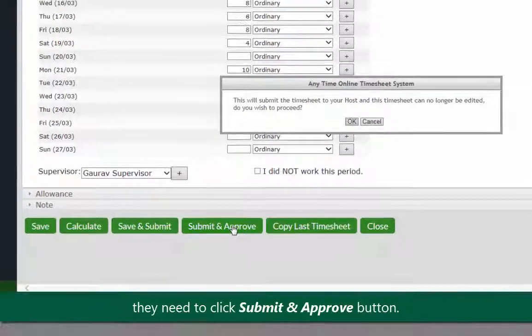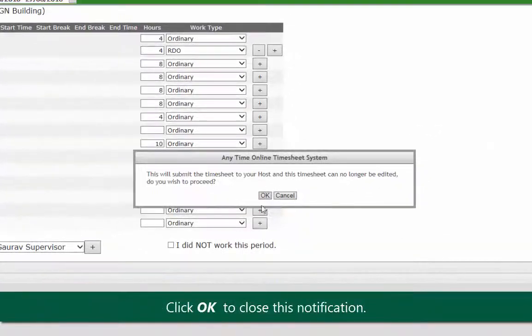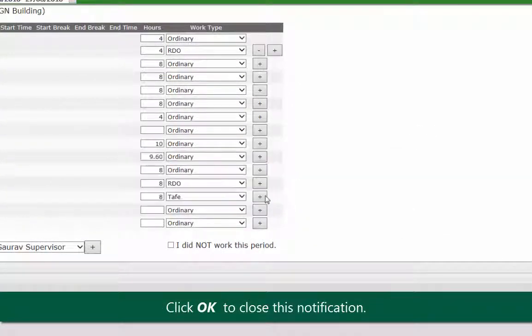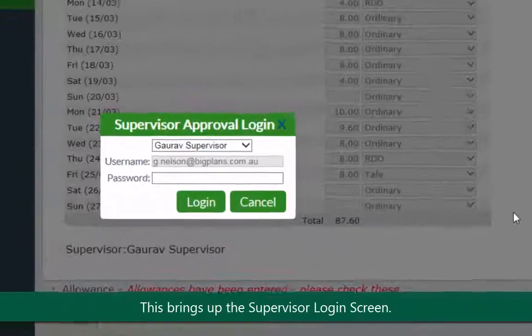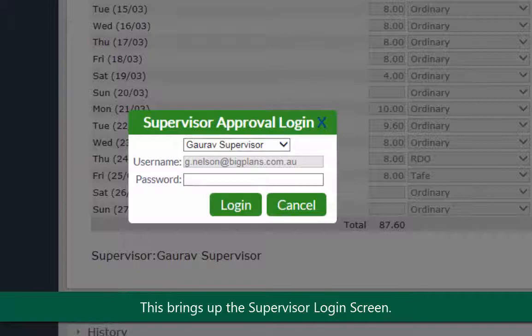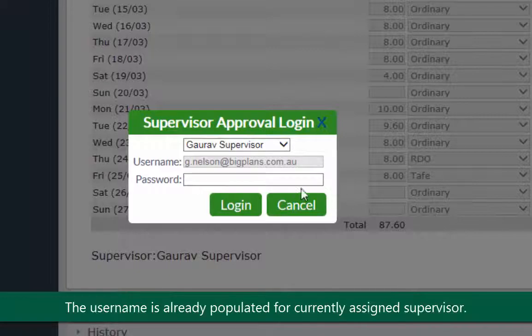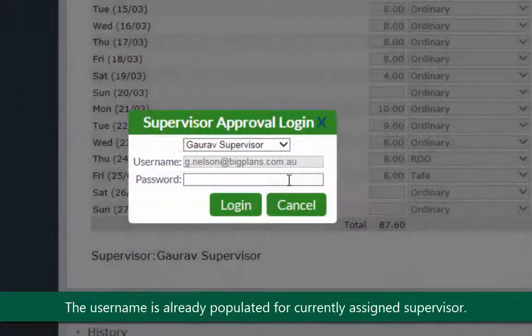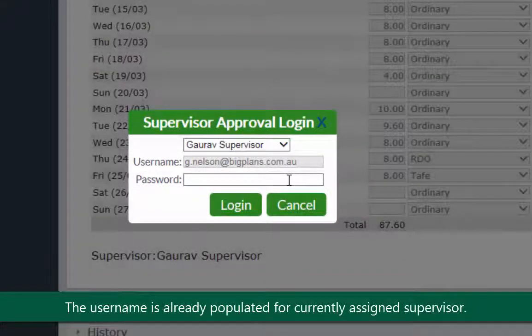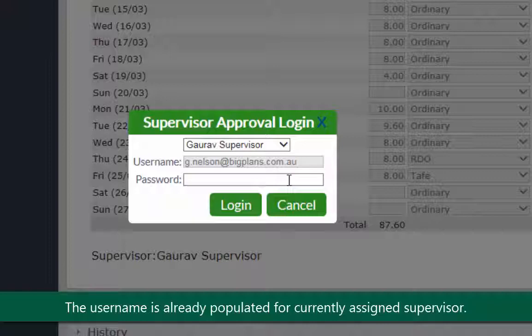A notification will open up. Click OK to close this notification. This brings up the supervisor login screen. The username is automatically populated for the currently assigned supervisor.